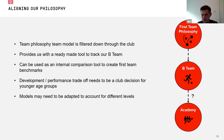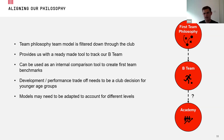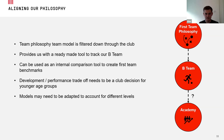Going younger than the B team is a more complicated equation. Having had conversations with coaches about this, there is a fine balance between development and performance. A lot of what we're doing at first team and B team level is measuring performance — so we need to be careful when applying the same models to younger age groups where the focus is on improving those players.